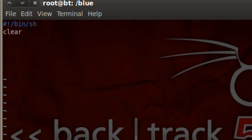Before we get into the if, else, and else if statements, let's first start writing the beginning of the program. I'm going to prompt the user to enter a color, and then I'm going to use the read command to read the color and save it to a variable. Then we can use the if, then, else, and else if statements to compare.